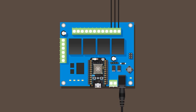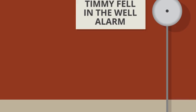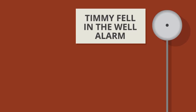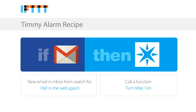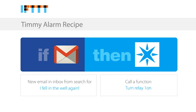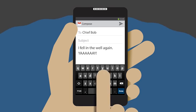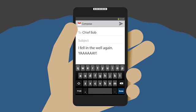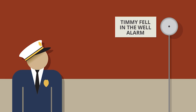Solution number two. The firehouse has been equipped with an IFTTT relay device which is attached to an alarm. The IFTTT server has been configured to trigger the alarm by email. If the station receives an email containing a specific phrase such as "I fell in the well again," then the server will send a command to Particle which will trigger a relay and activate the alarm. So as Timmy sends an email to the station, IFTTT tells Particle and the alarm sounds.